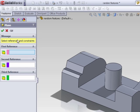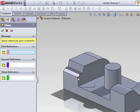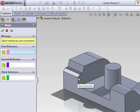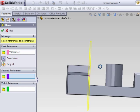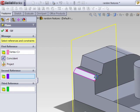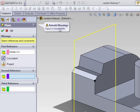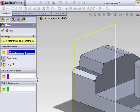After selecting the Plane command, you'll see the Plane Property Manager. It prompts you for three references, although many times you don't need more than one. The first way we're going to create a plane is by using Coincident. If we just select a vertex anywhere in the part, the first reference creates a plane preview. Even though we see the plane preview being shown, it's still not enough to create the plane — if we click the green checkmark, it will say that the input is incomplete.